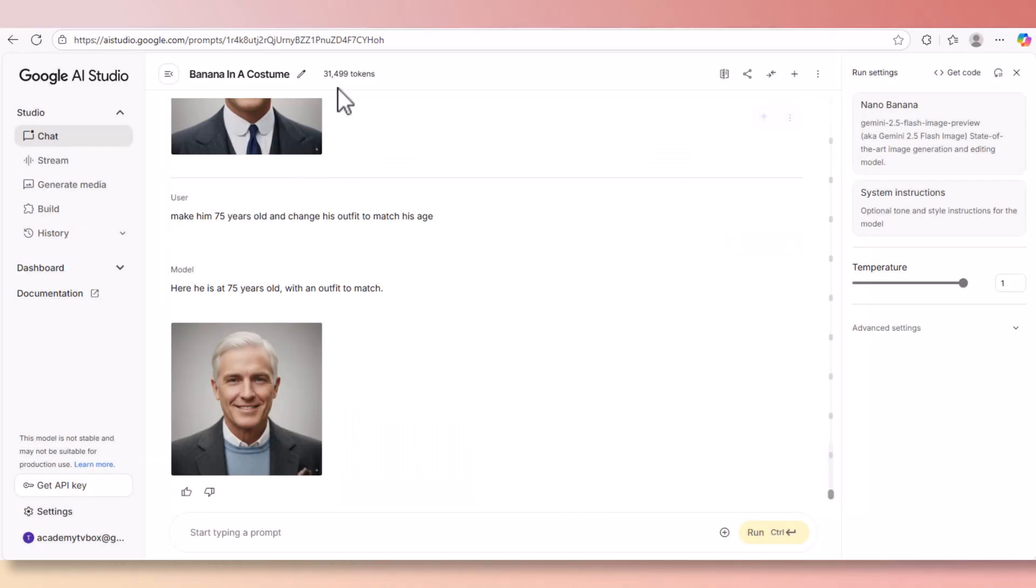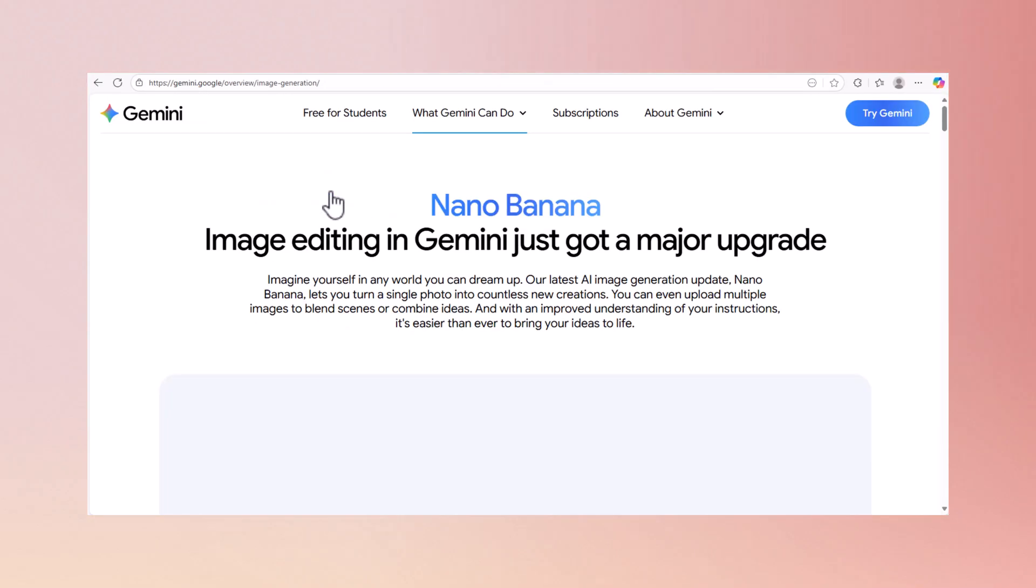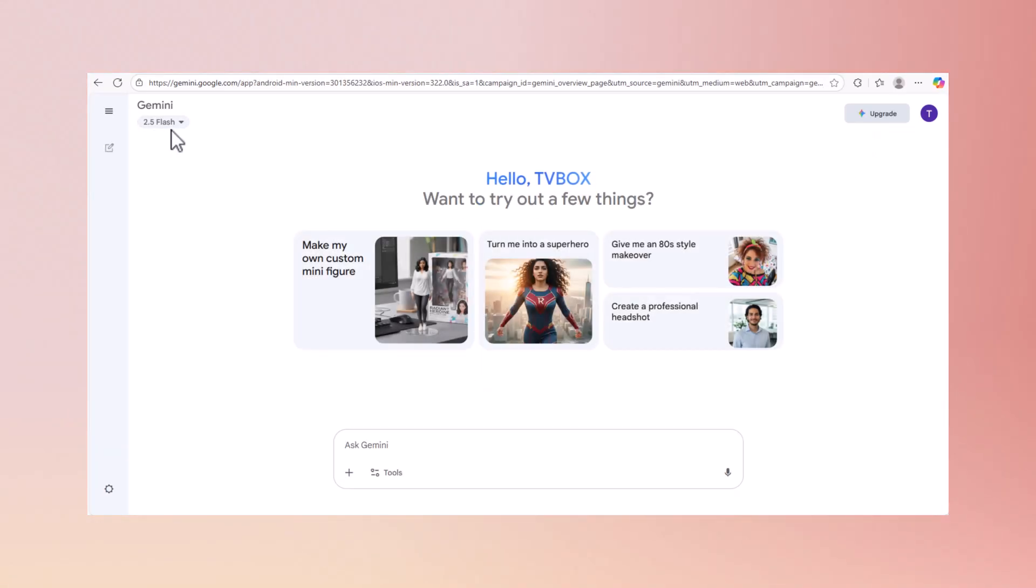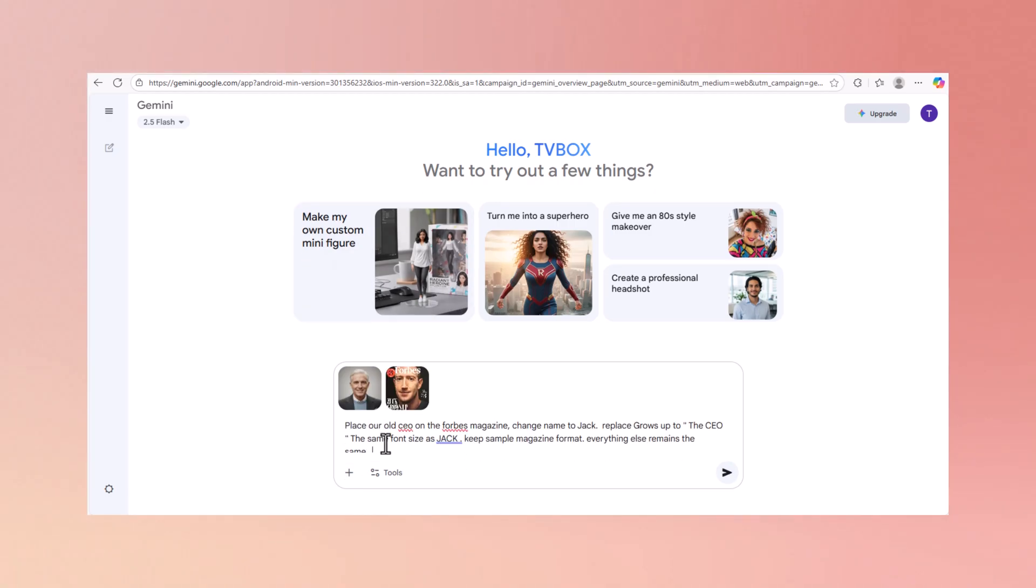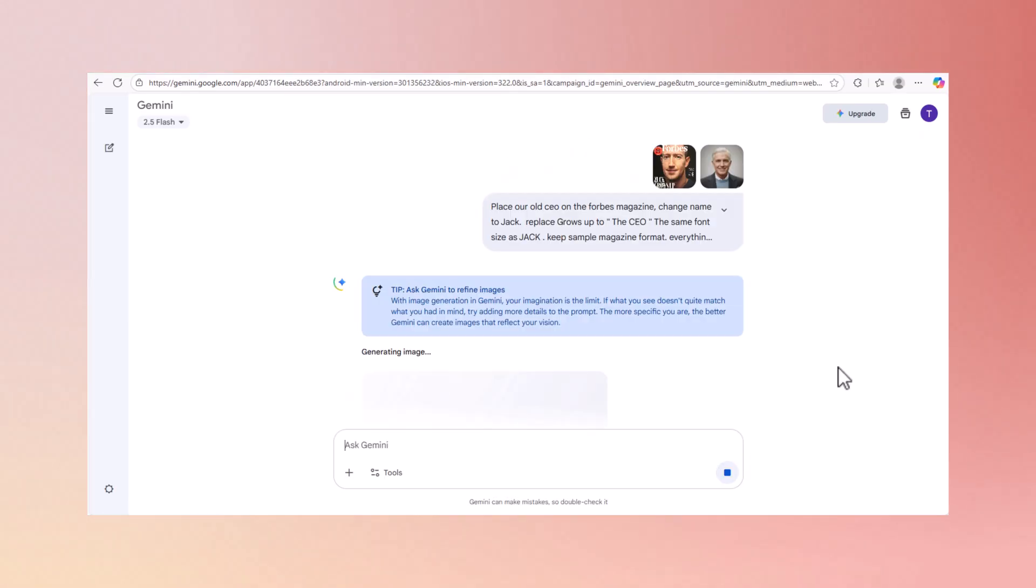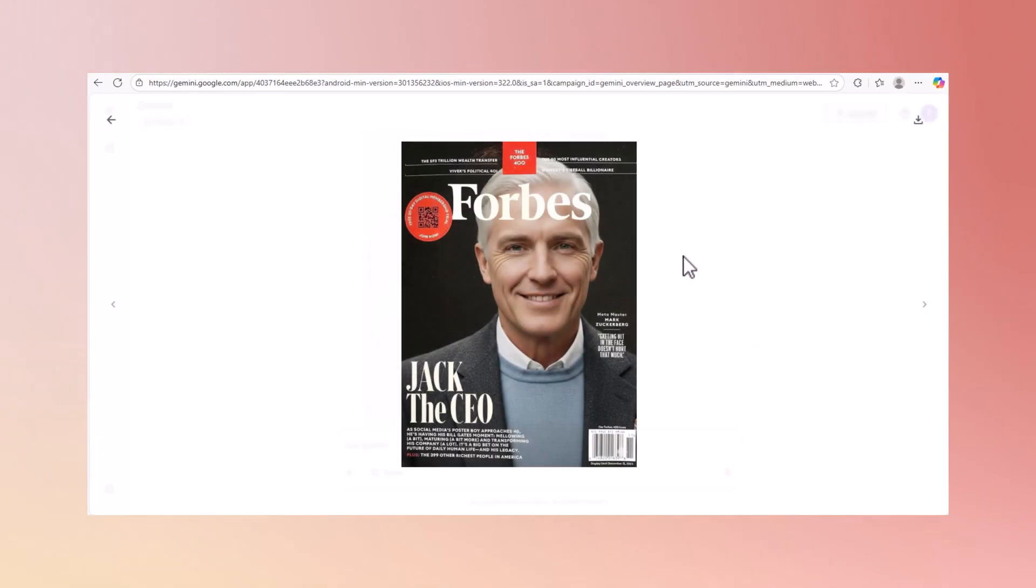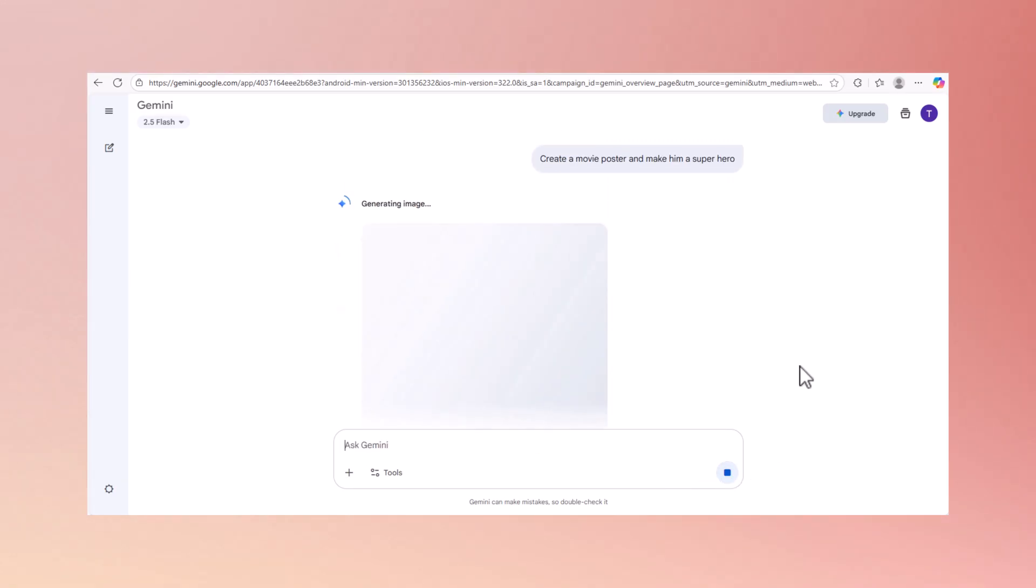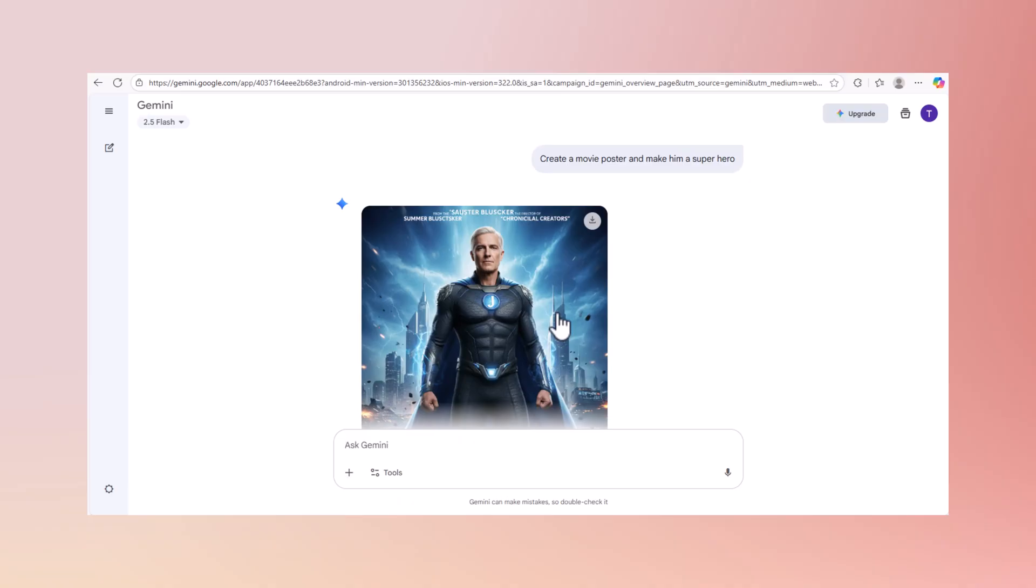And now he is 75 years old - you can see more wrinkles and also his neck looks much older. Let's close this window and do something else. Now let's switch platforms. Let's access Nana Banana through Gemini. When you see 2.5 Flash, that means it's Nana Banana. You can upload his picture and a picture of Mark Zuckerberg on the Forbes magazine. Let's name him Jack and put him on the Forbes magazine. Now let's make him the CEO of the year. Here we go, he's on Forbes magazine as Jack the CEO. Now let's make him a superhero. And here we have it - Jack is a superhero and a CEO.